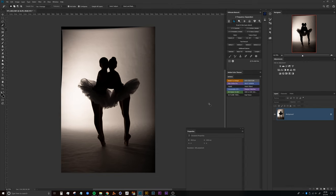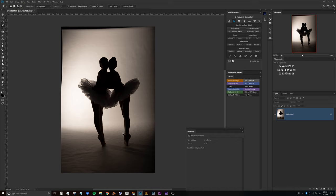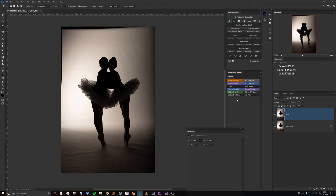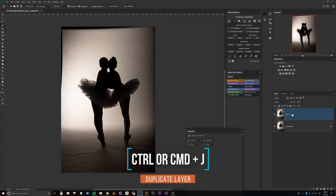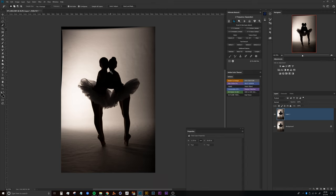The first part in this process is actually setting up a clean plate to remove the subjects from the background, so that once we go through the process of blurring, we're not getting any of their color or value information implemented in the background because that will cause problems later. What we'll do is duplicate this background layer with Ctrl or Command J, grab our lasso tool, and then select right around the subjects here.